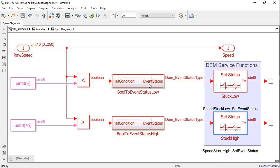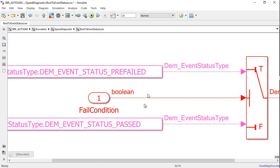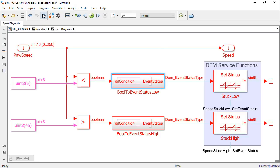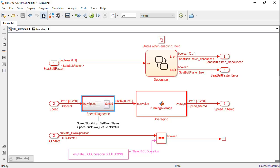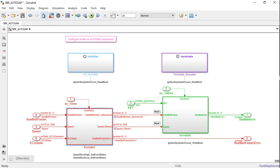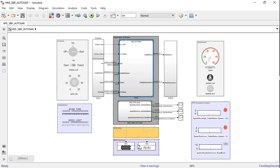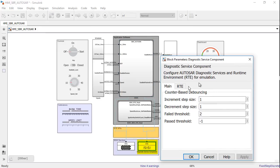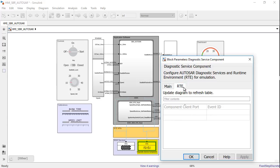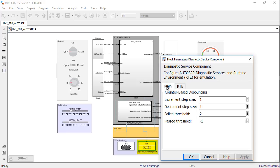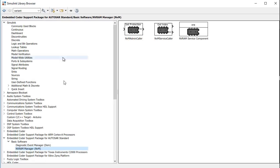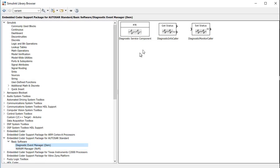The DEM event status type is a pre-configured enum definition that can be used directly for a DEM operation. To support the emulation of DEM, we have the diagnostic service component block placed at the top-level and like the NVM manager can be configured to emulate the DEM's functionality. Similarly, we also have diagnostic info caller to fetch the status.